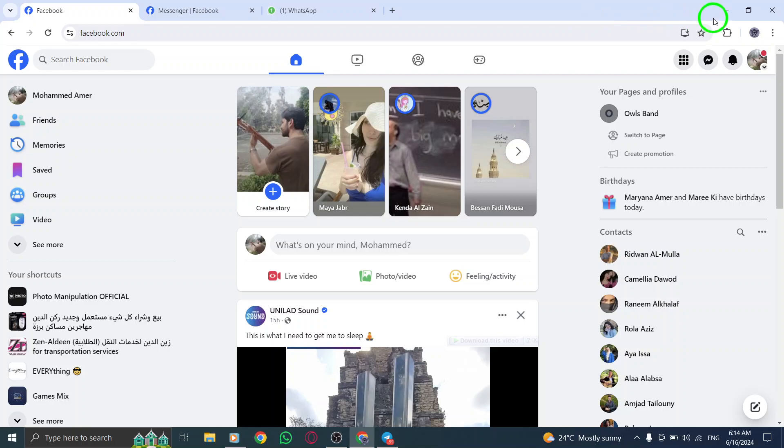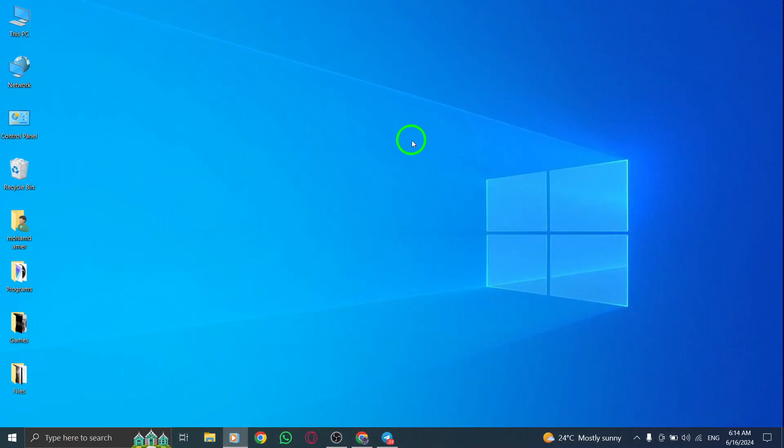By following these steps, you can efficiently manage your group chats on WhatsApp Web and ensure that you stay updated with important messages. Marking a group as read is a useful feature that allows you to keep track of your group conversations and maintain clear communication with your contacts.